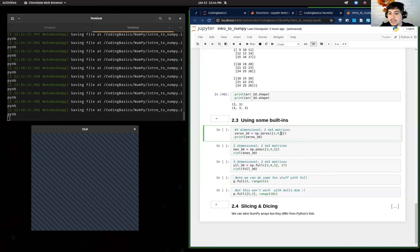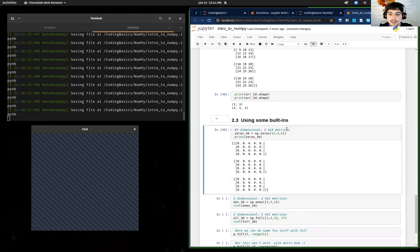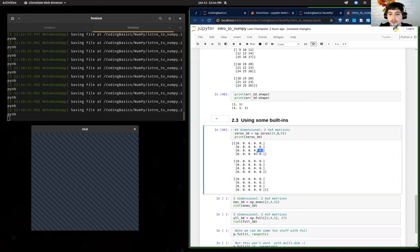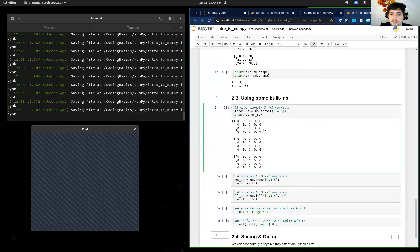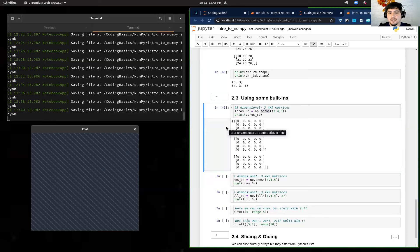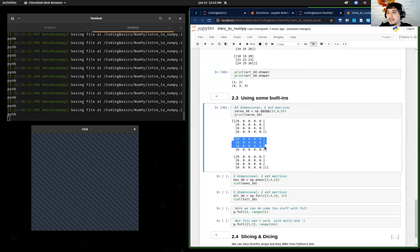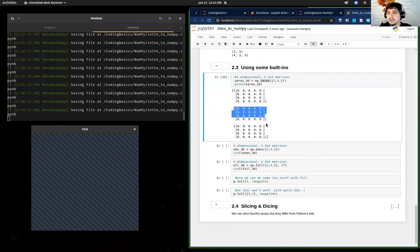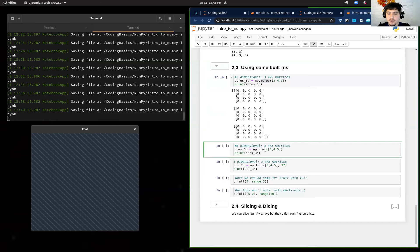This is a really quick way to make a bunch of zeros. Some algorithms actually need to start with zeros, so it's useful. One thing to note: NumPy defaults to floating point values unless you specifically say to use integer values. Also, you do have to keep the same shape across all dimensions — you can't have one 2D matrix be 4x5 but another be 3x2. It has to be the same shape throughout. That's partly because of NumPy's efficiency requirements. Similarly, we can use np.ones to create a matrix of all ones — again, floats by default.